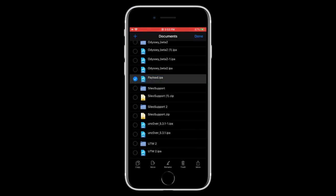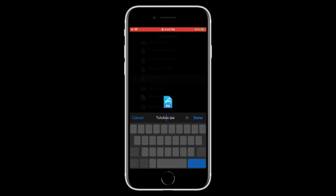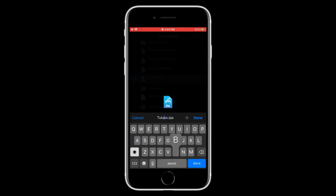So now you can rename it to whatever you want. In this case, it's going to be tutubux.ipa. And actually, it needs to be a .ipa. There we go.